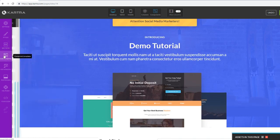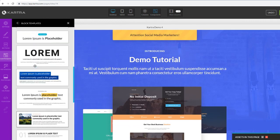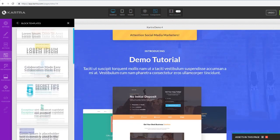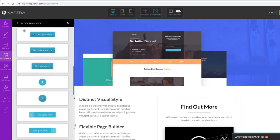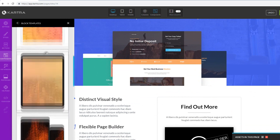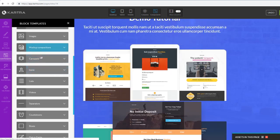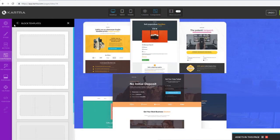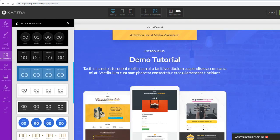Under Components, you can see everything you can add inside your columns. You can choose from various headline styles and drag and drop them onto your page. There are also lots of different button styles, mock-up compositions to make products look professional in mobile or iPad views, icons, countdown timers to increase conversions and add scarcity to your offers.